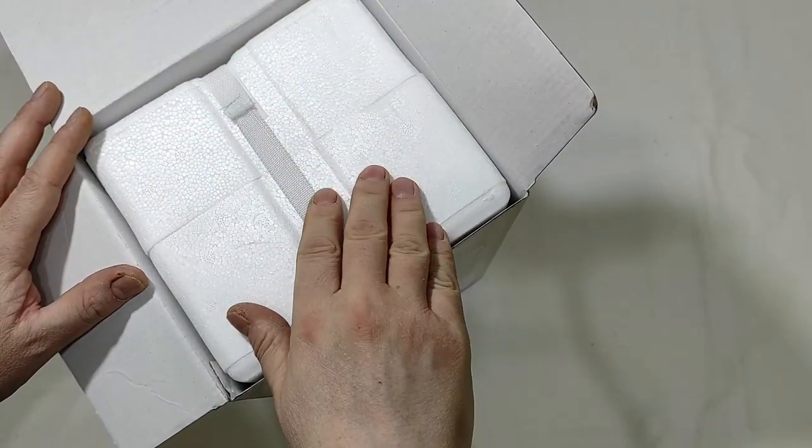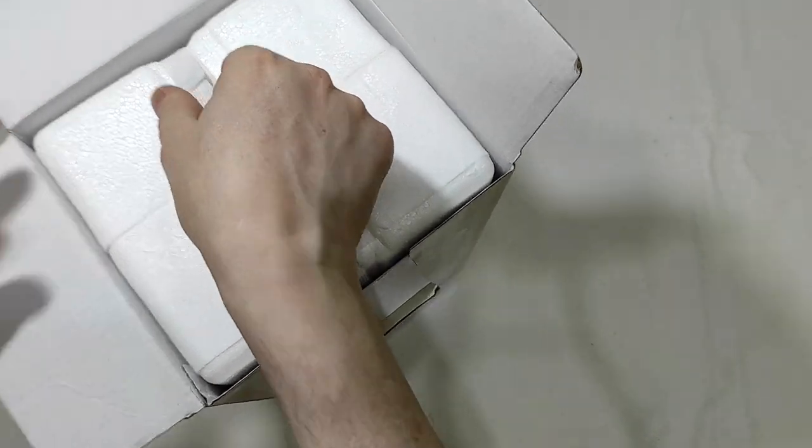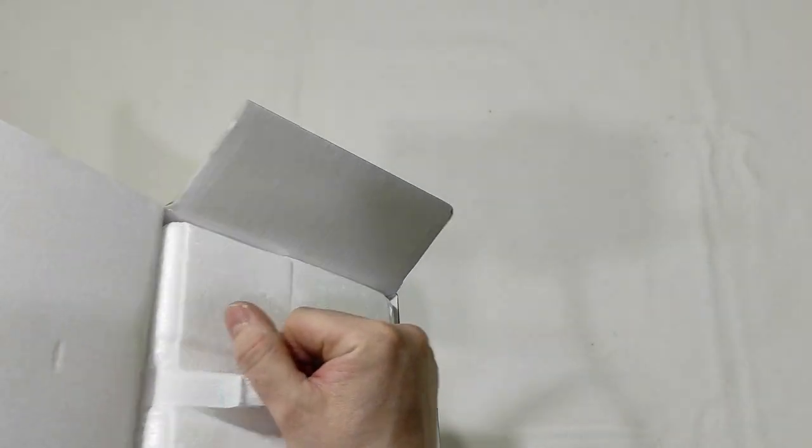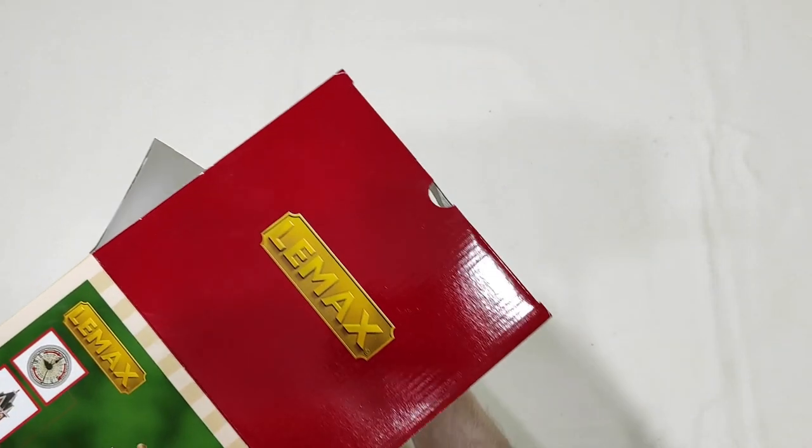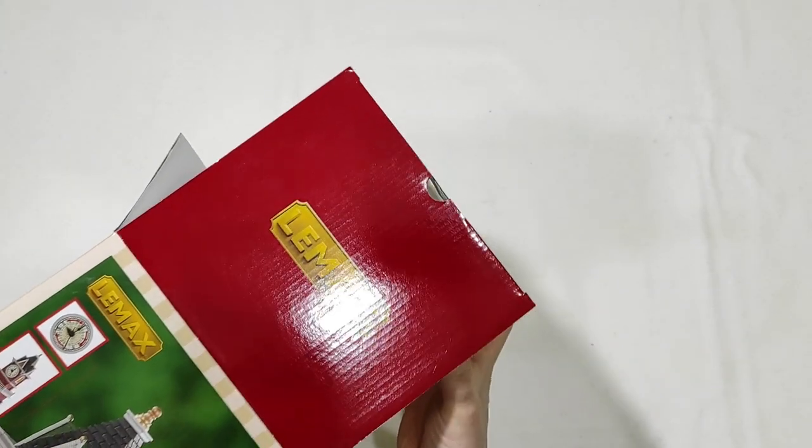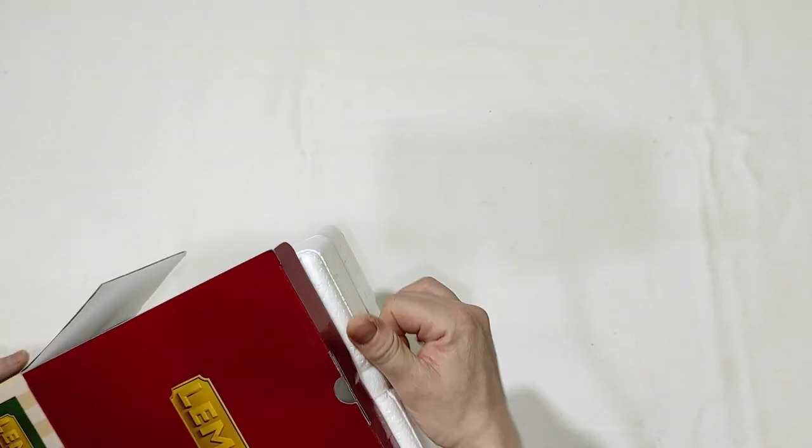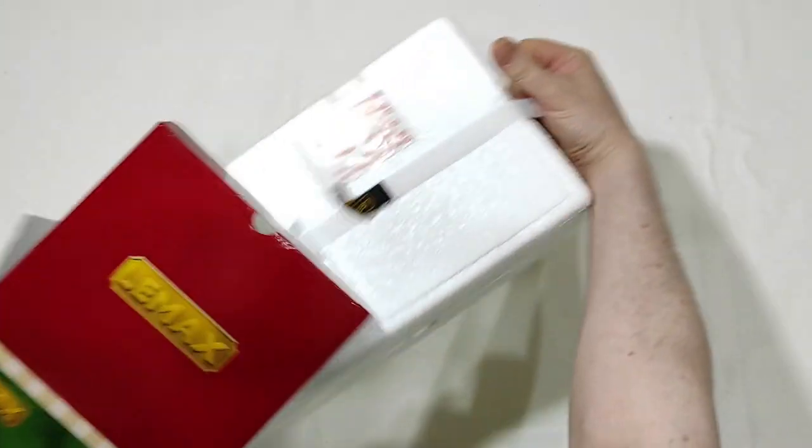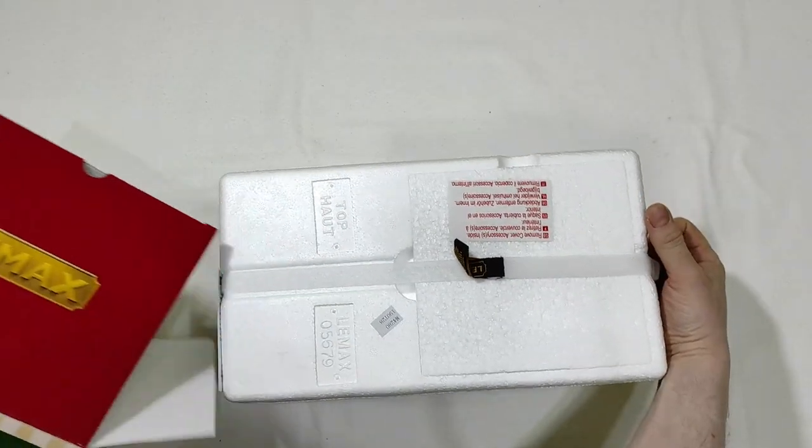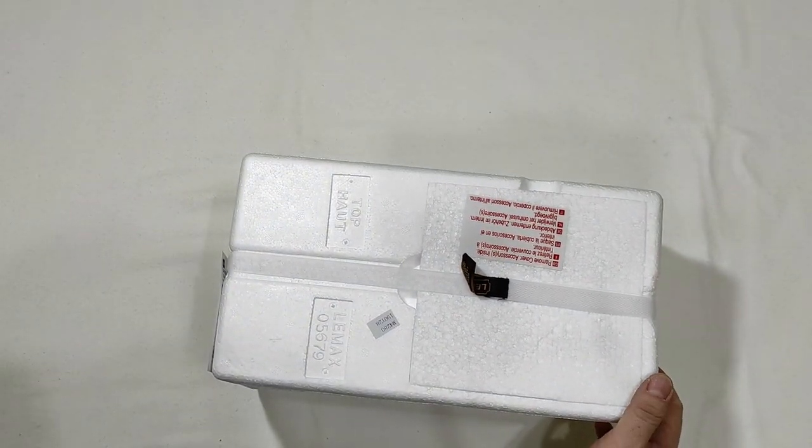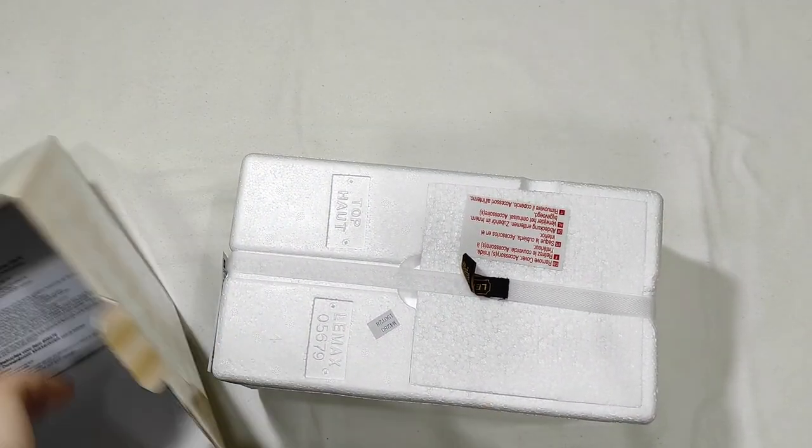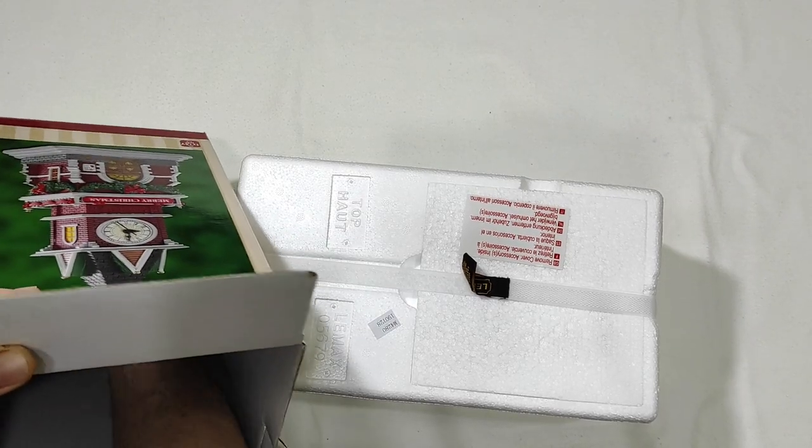Standard styrofoam package here. Let's remove the styrofoam from the box. Then, inside, what else do we have?